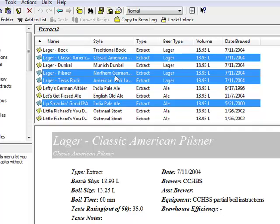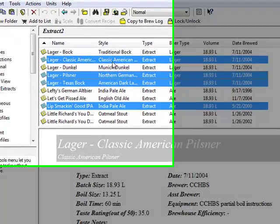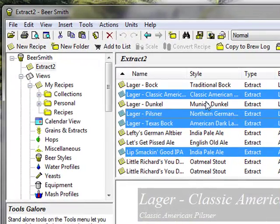Let's say these are the ones that I wish to move over permanently to my My Recipes folder. After selecting the recipes, click on the copy button at the top of the toolbar.